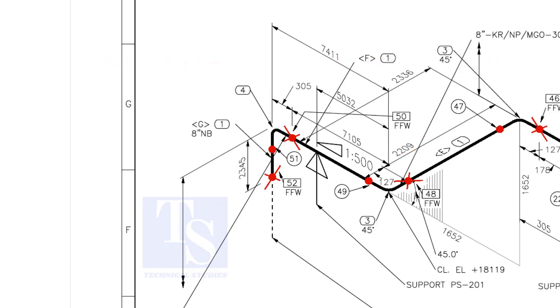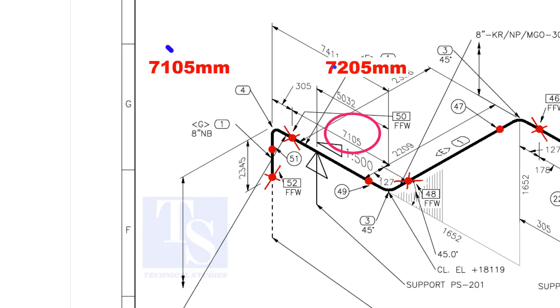An additional length of pipe is added to the calculated dimension as FFW for Field Trim Allowance. As per the drawing, the length of this pipe is 7105 mm, but we will fabricate a minimum length of 7205 mm pipe.